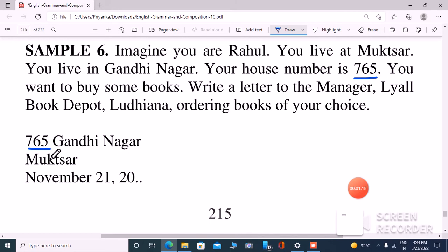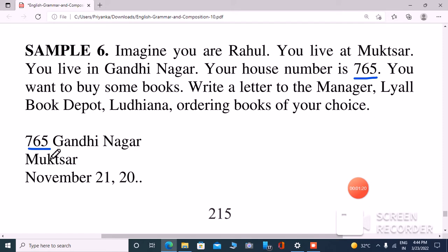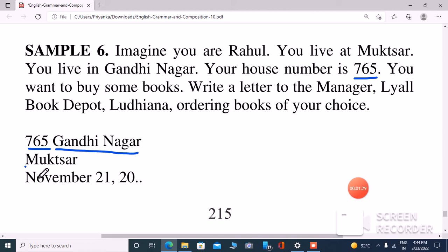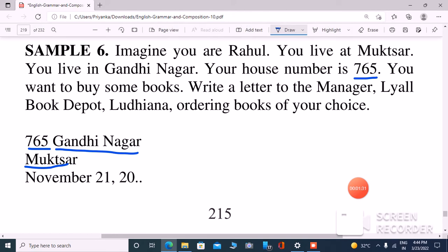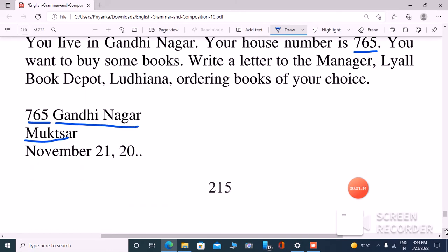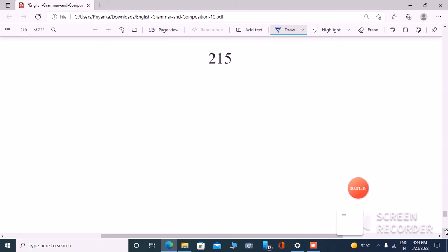Then you will write your locality. So I will write Gandhinagar, which is given in the question. Next, we will write the city, which is Muktsar. Next, we will write the date — you can write today's date or any date.